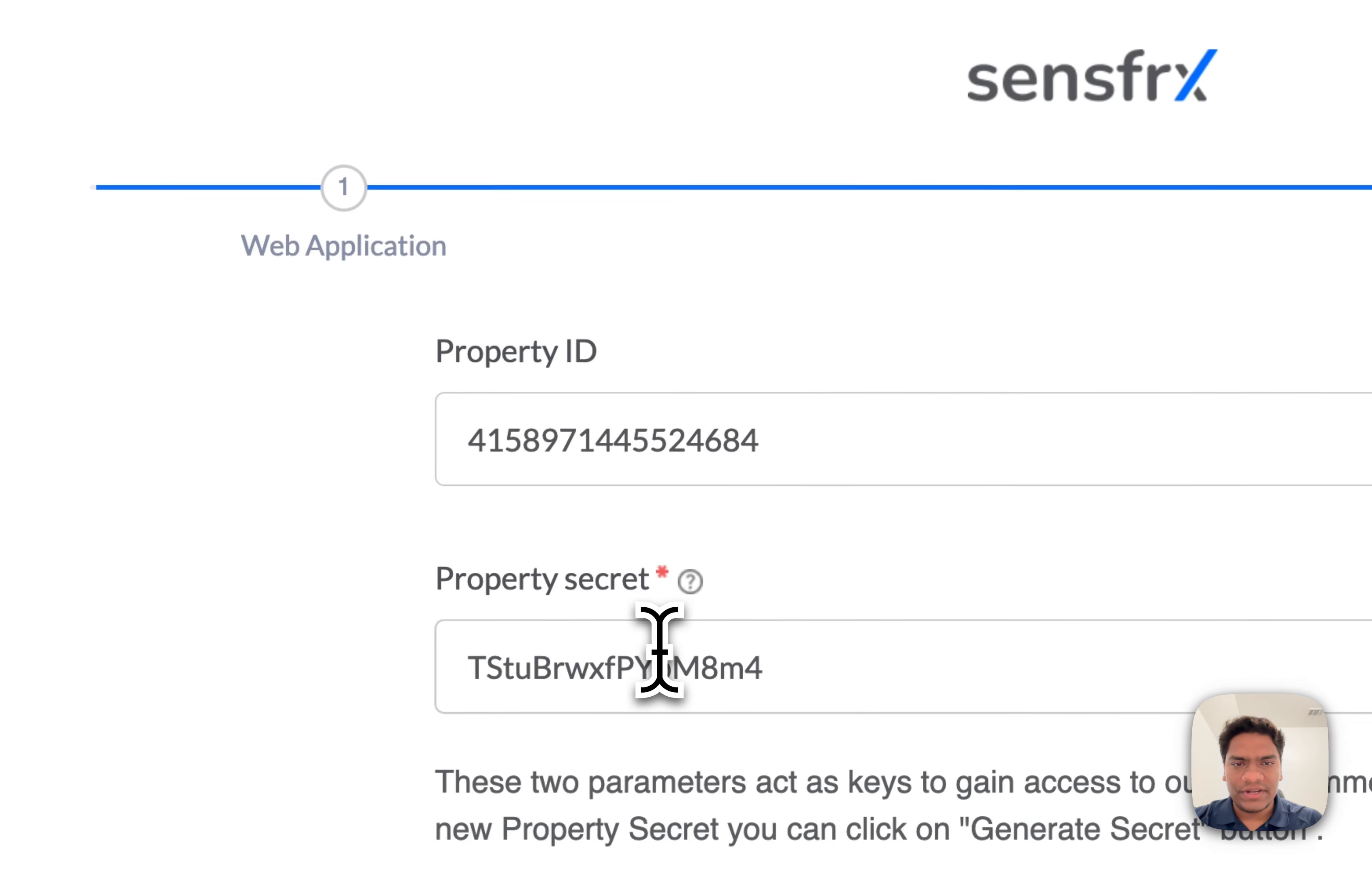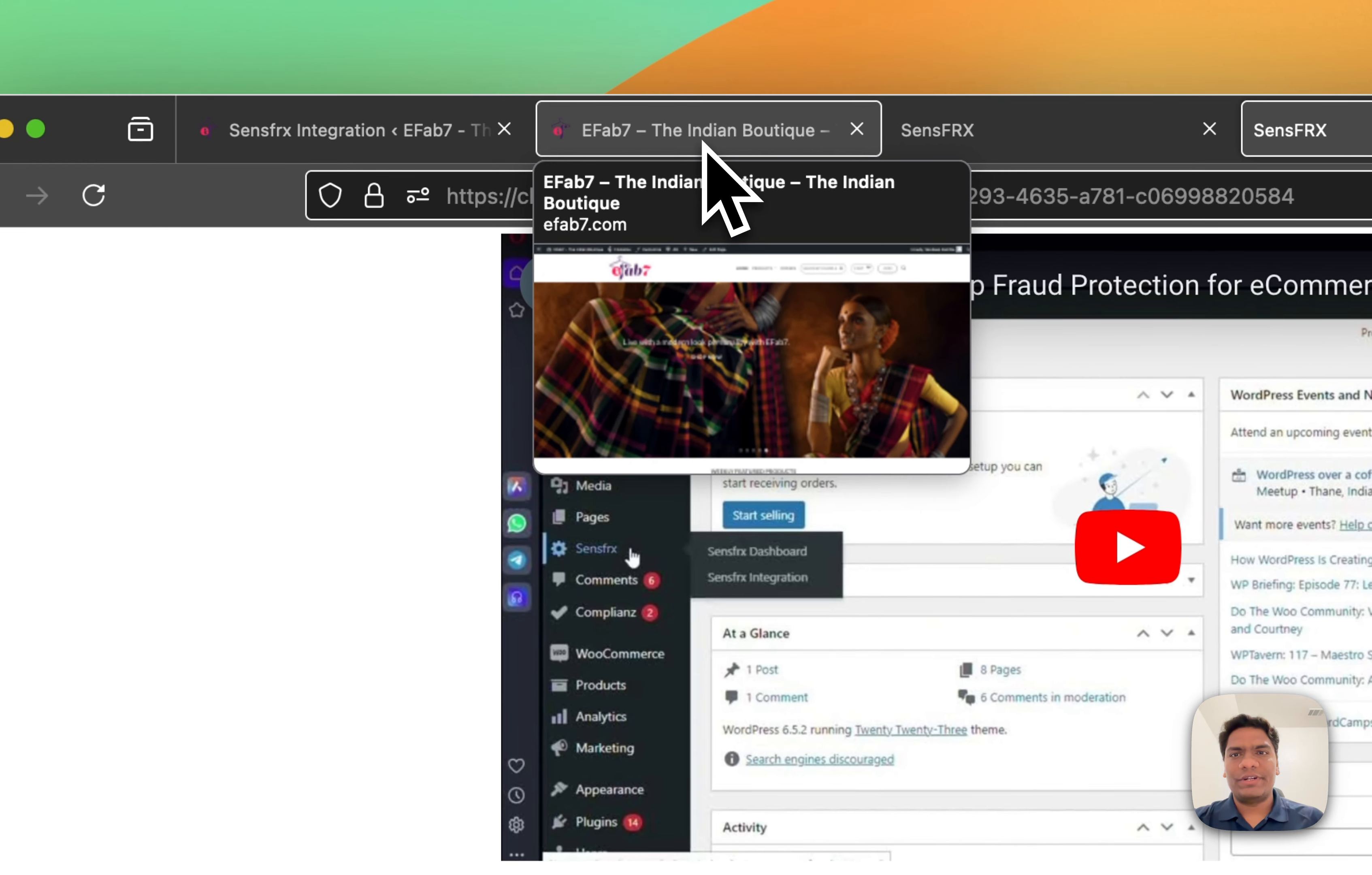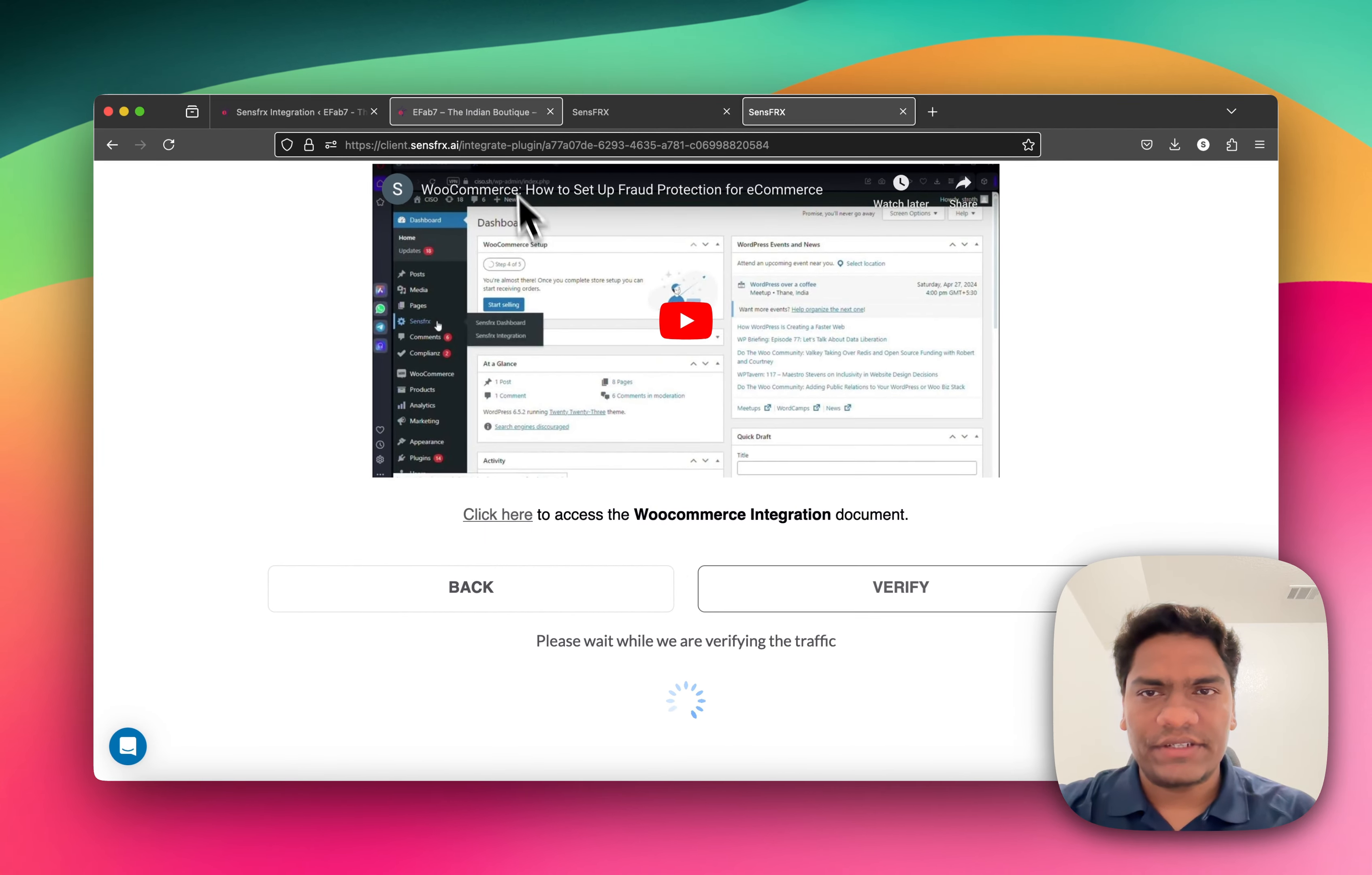Once saved, you have to verify the domain. This usually takes about two minutes. Let's try to refresh our store. You can try two or three refreshes. We'll wait for the verification process.